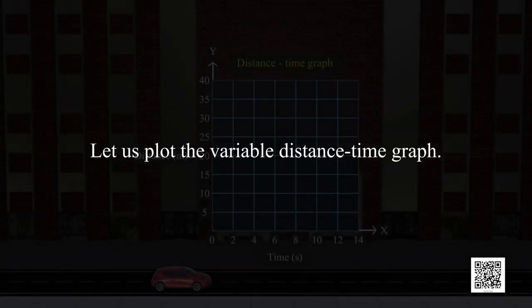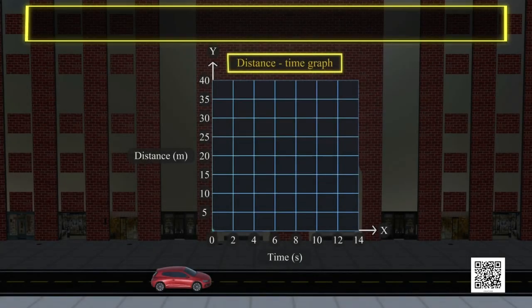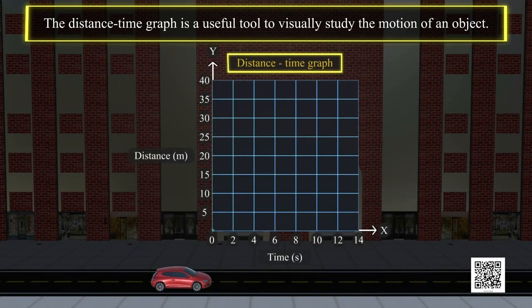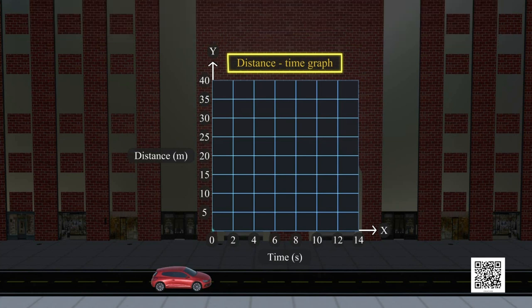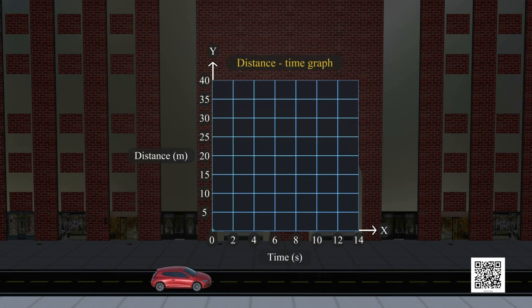Let us plot the variable Distance Time Graph. The Distance Time Graph is a useful tool to visually study the motion of an object. Here in this activity, with the help of the Distance Time Graph, we will look into various aspects of motion with non-uniform speed, i.e., acceleration motion.